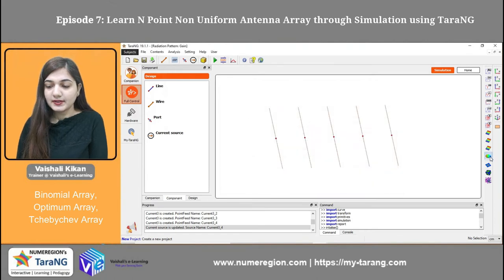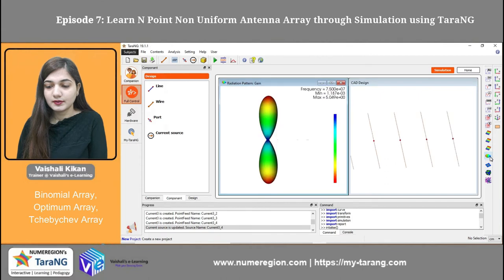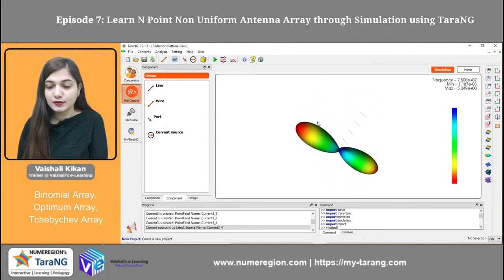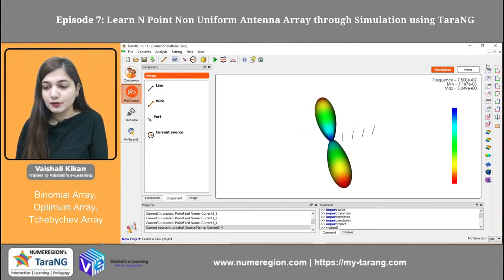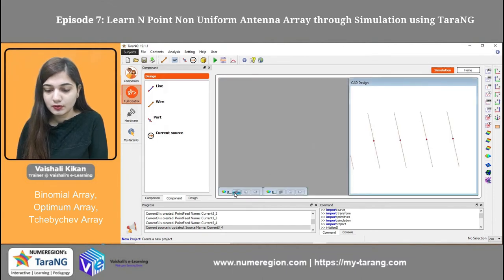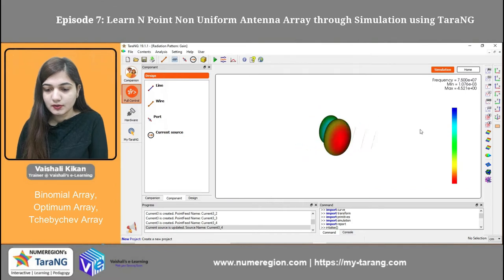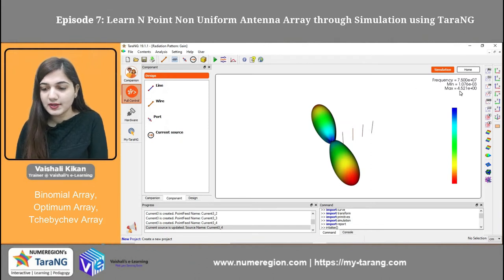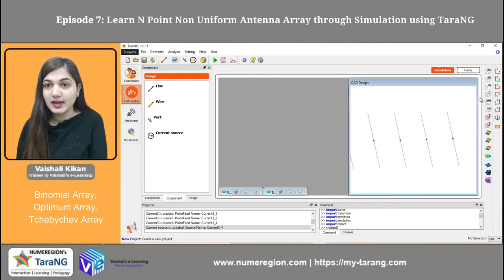Now compare the results. This is my output radiation for the optimum antenna array. You can click on the W option so that all of the wires are also visible. This was the binomial distribution and you can compare both of them. You can see the maximum and the minimum values. You can justify your results with the help of the theory part, which I am going to show as well.